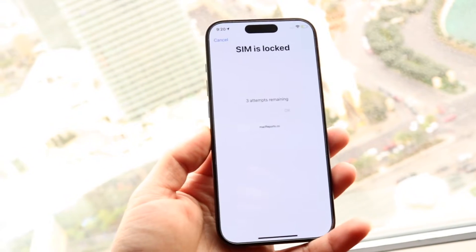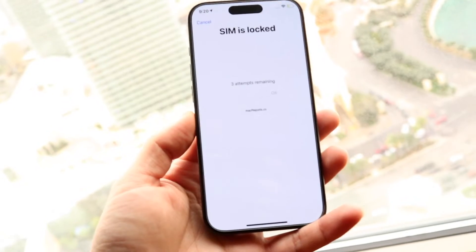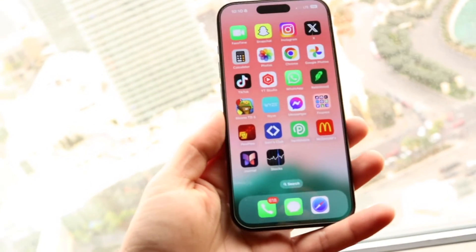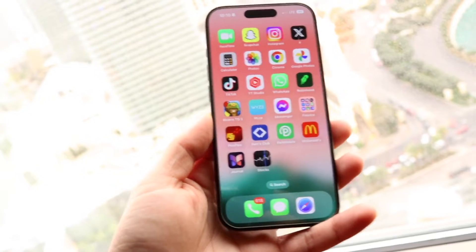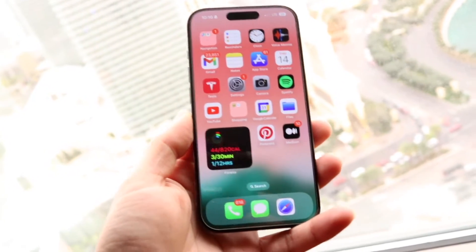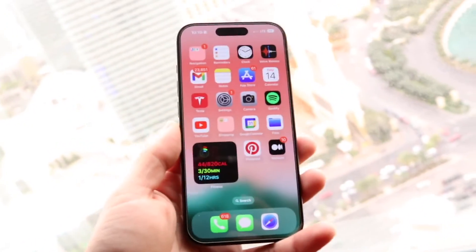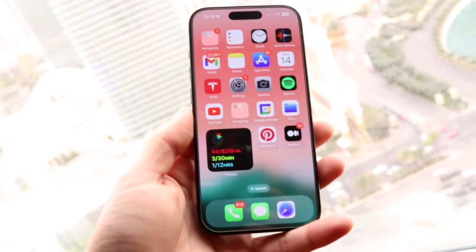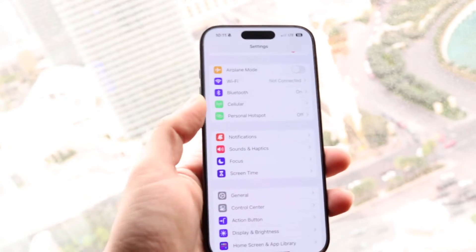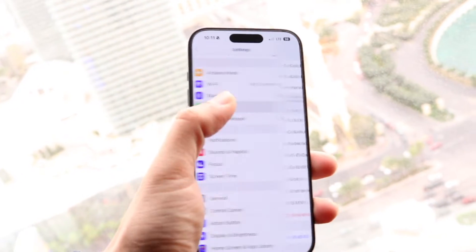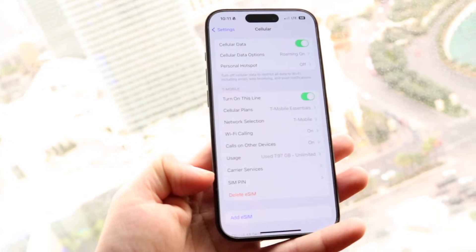The very first thing I'd recommend doing is just double-checking your SIM card. If you just got your SIM and there are no instructions on what to do with it, you may want to go ahead and turn off your SIM card lock inside of your settings. On your iPhone or Android phone, find your cellular settings — mine are right here inside the iPhone — then find the option that says SIM PIN.